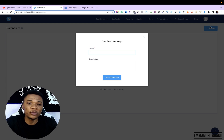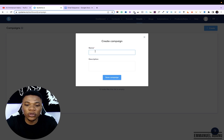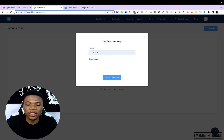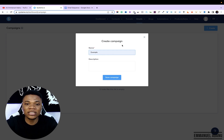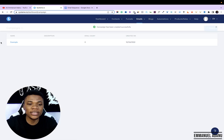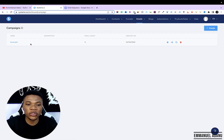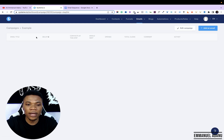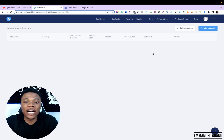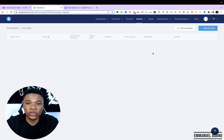Click on Create. You can create multiple campaigns with different email sequences targeting different products or different ads that you are running. Give your campaign a name — this will help you identify the different campaigns you have inside your account. You can add a description if you want, but I'll skip that and click Save Campaign. This is the new campaign we just created, and to set up our autoresponders, click on the campaign.